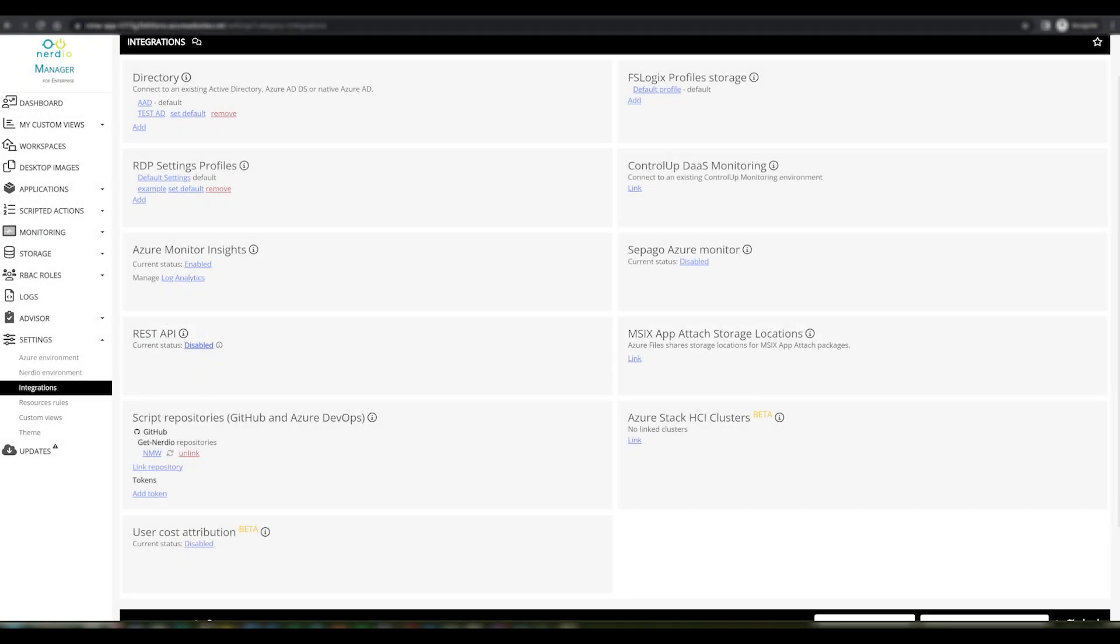In this video we're going to speak about RDP settings profiles and the advanced text editor that we've added in the Nerdio Manager for Enterprise 4.7 release.